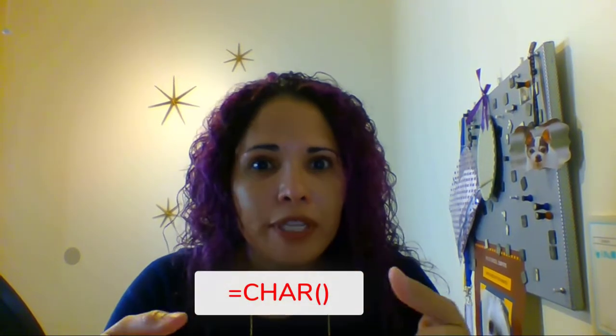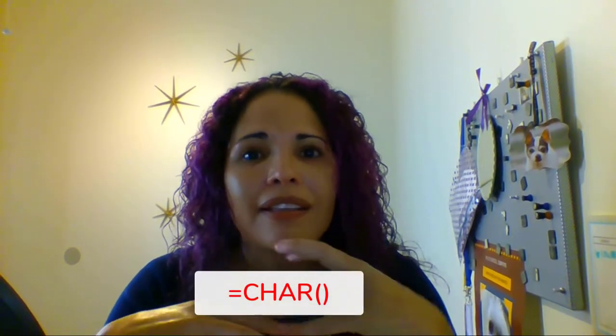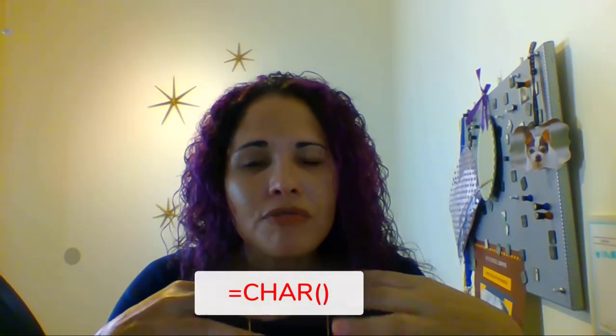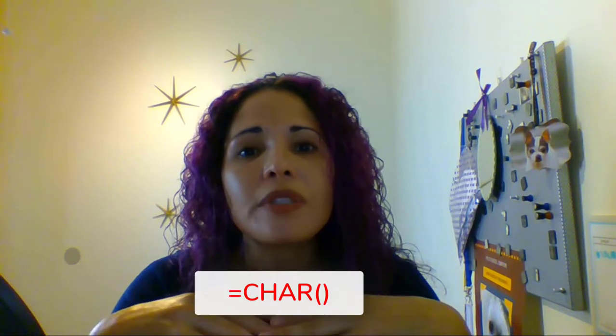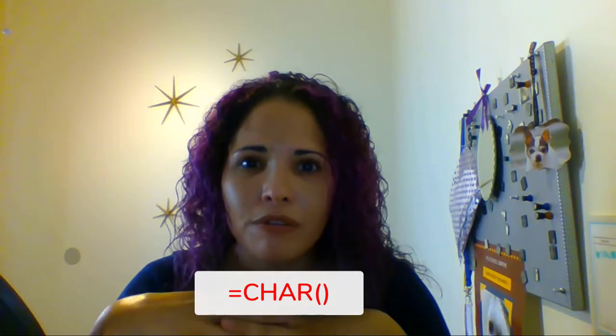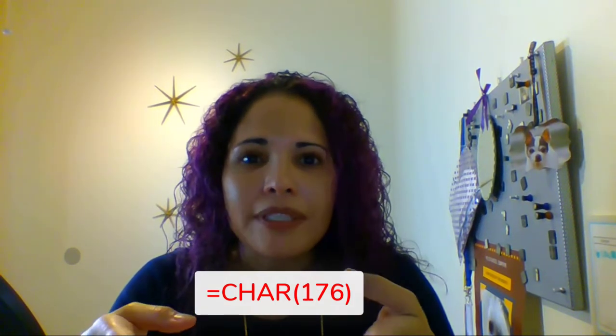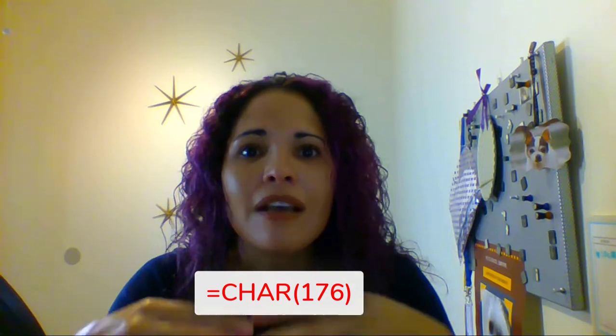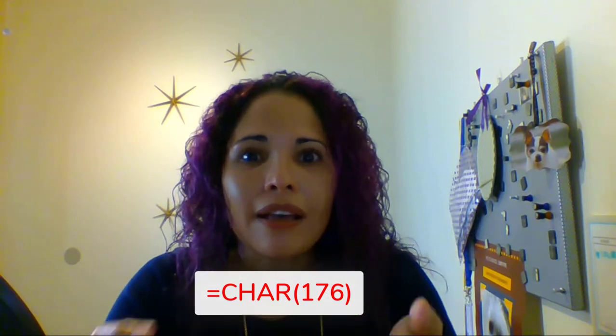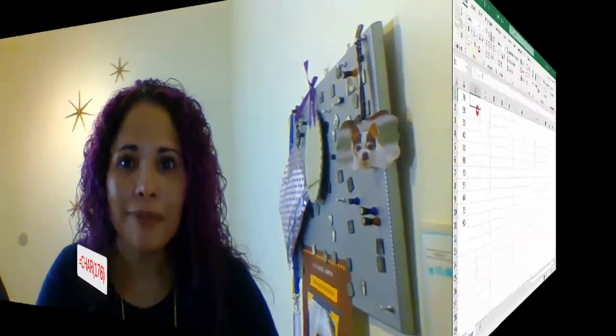One way you can add a degree symbol in Excel is by combining your value with a CHAR function or a character function. And these functions reference characters used in much older versions of Windows. And character 176 creates a degree symbol.